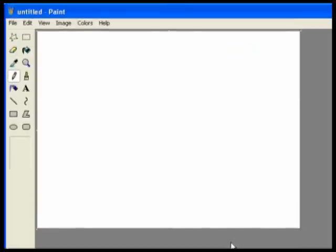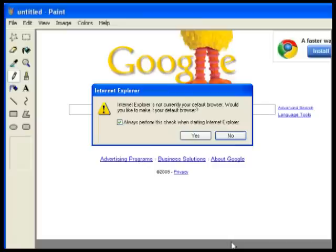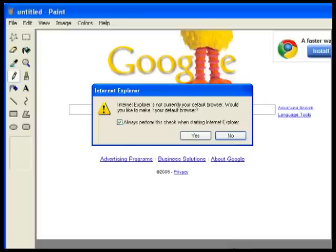Click Edit, Paste, or push Ctrl V on your keyboard. Your screen should appear inside the Paint program.